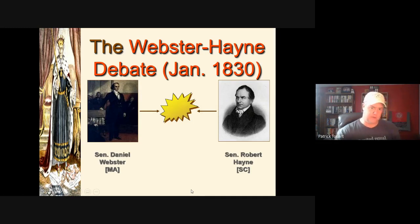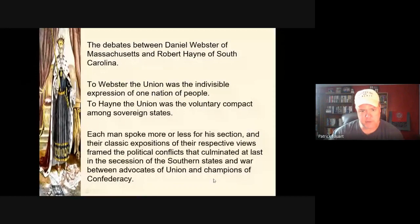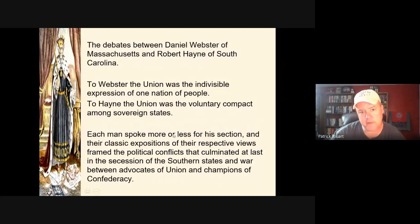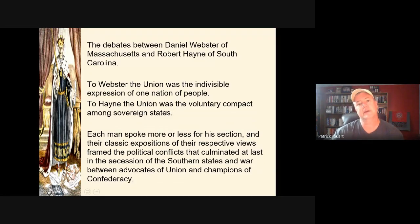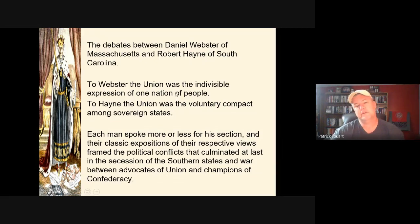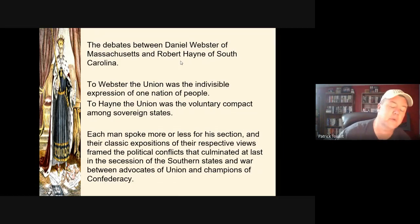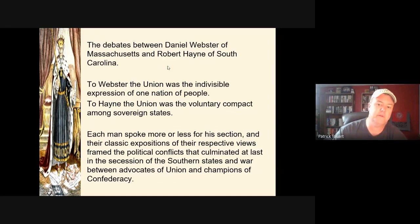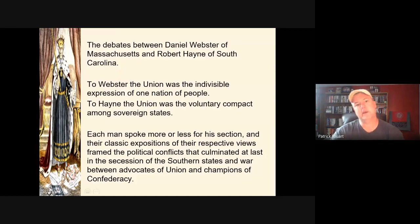The Webster-Hayne debate centered on: is the federal government to represent all people, or is it a collection of individual states? Is the Union something states participate in, or something all people make up? Webster and Hayne represented their sections but also more classic views of the American political mindset. This debate was going to culminate in the secession of the South and the Civil War — at its core, the question of whether the federal government can determine the actions of individual states.